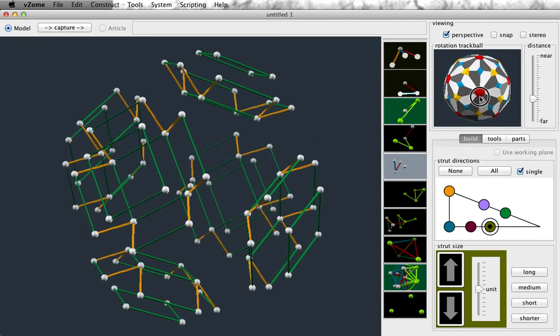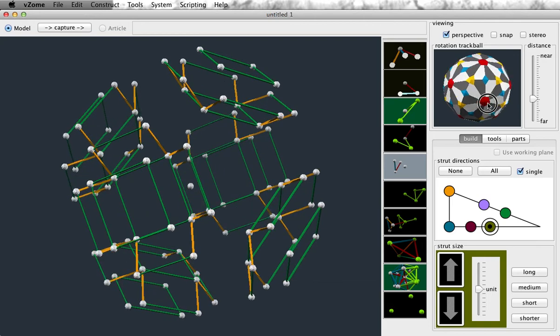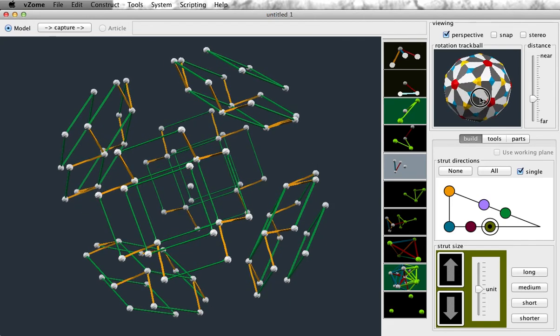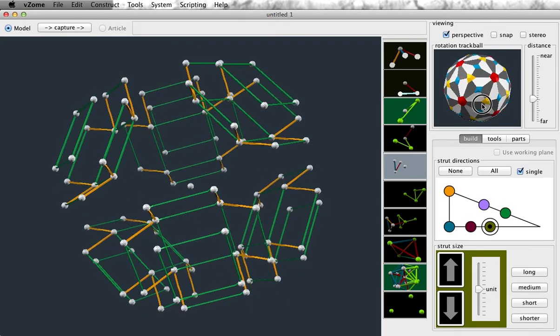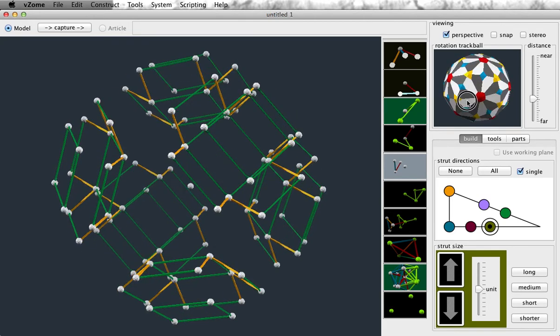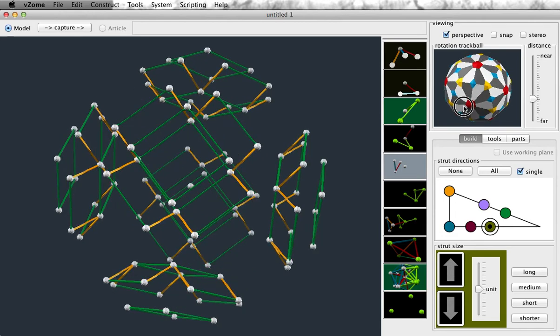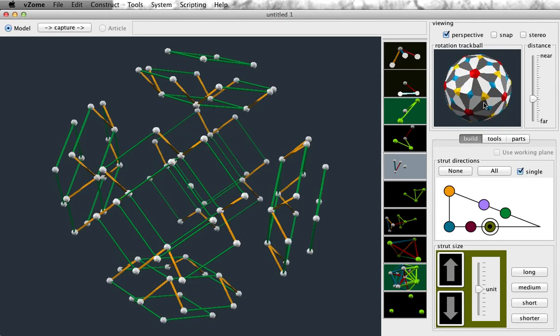If you really want to know how these things are generated, that's a fairly complicated topic. But you can get some hints from reading John Baez's website, the entries about symmetry. After that, you should go look at Donald Coxeter's Regular Polytopes, a very famous book. That's it for now.